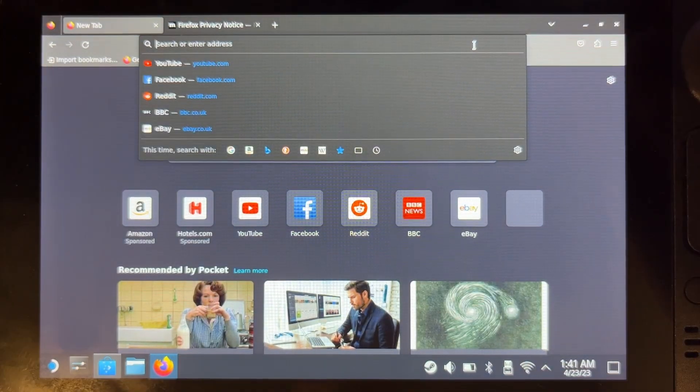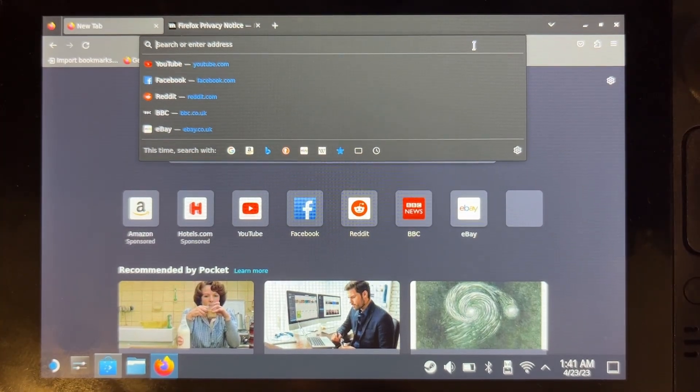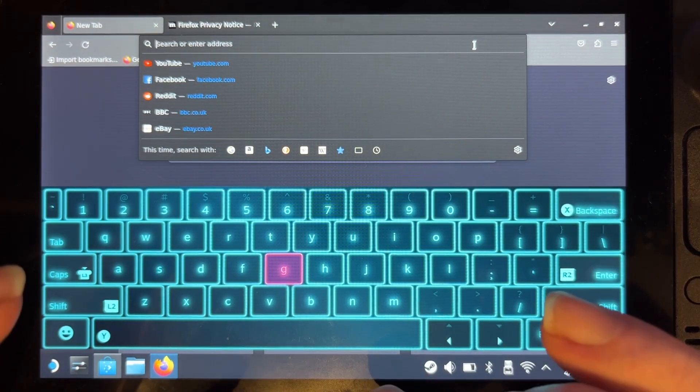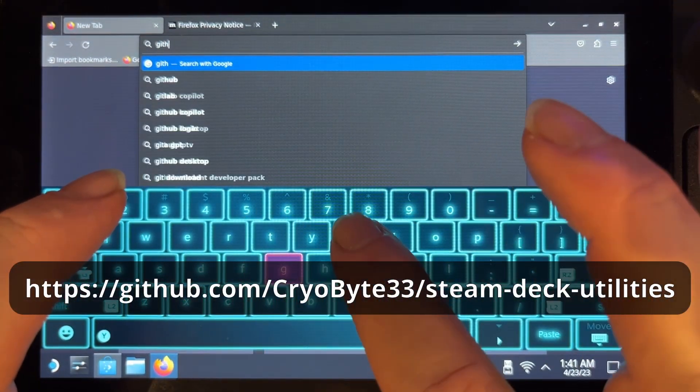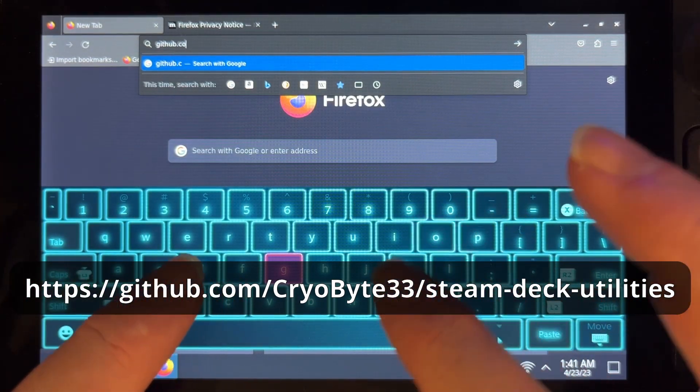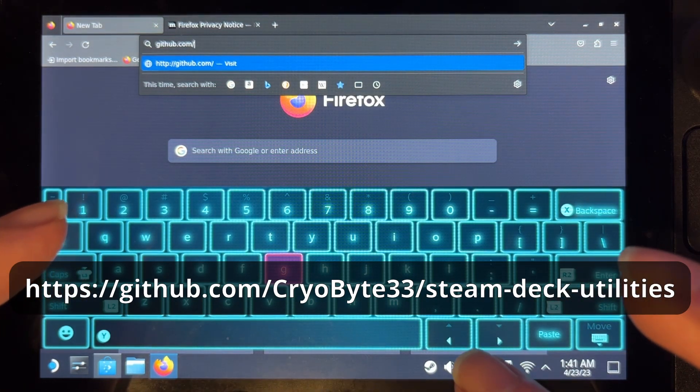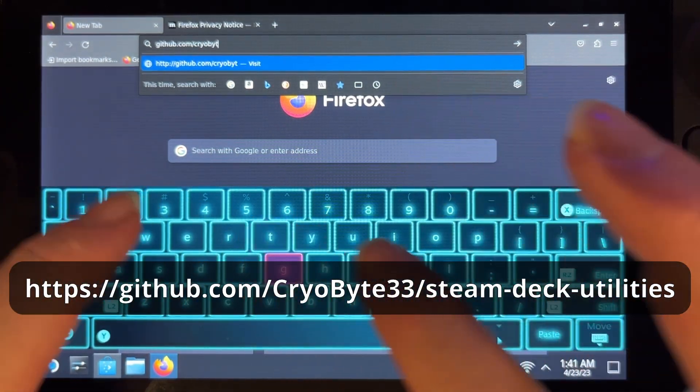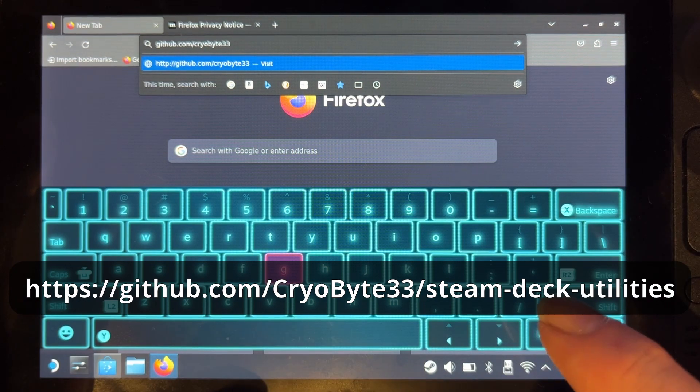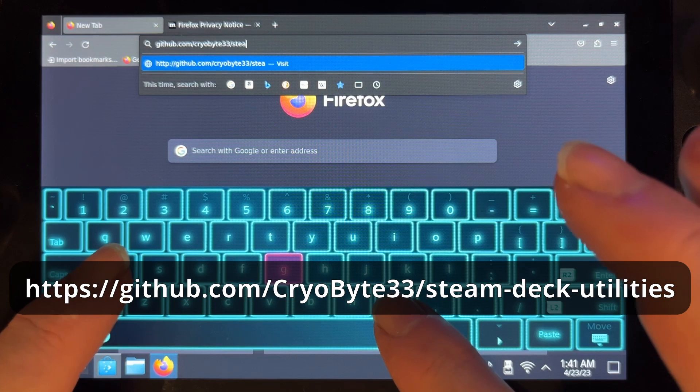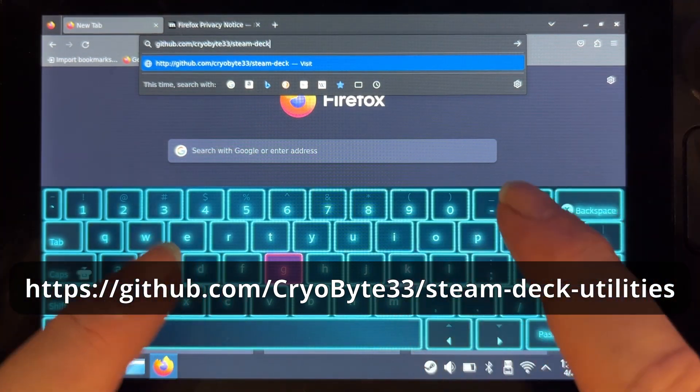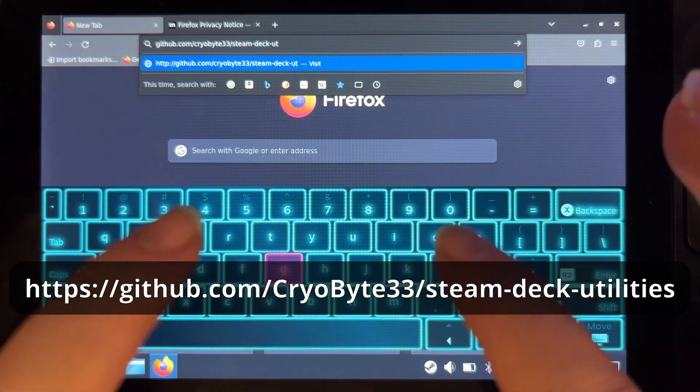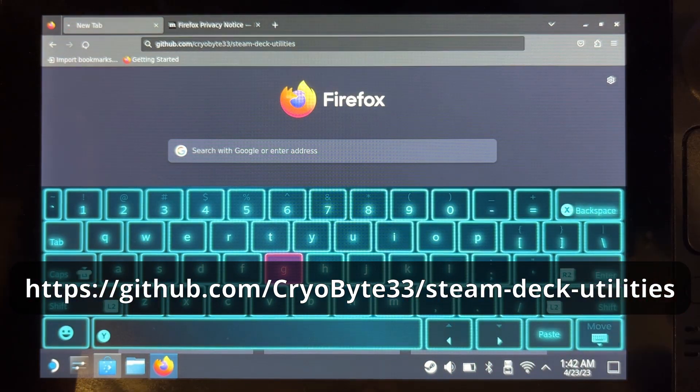And now I'm going to go to the address that I need. I'm going to bring up the keyboard and it's going to be github.com forward slash cryobyte33 forward slash steam hyphen deck hyphen utilities.